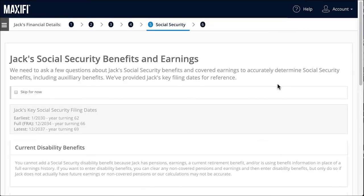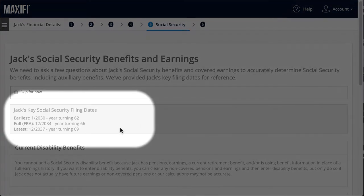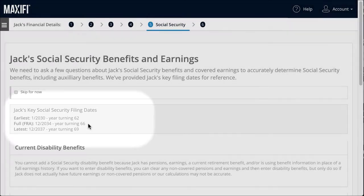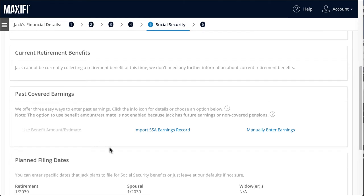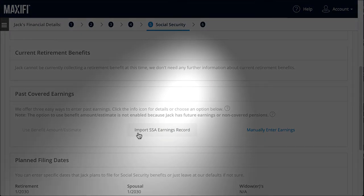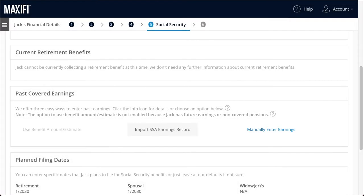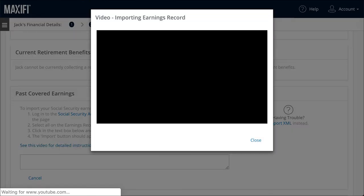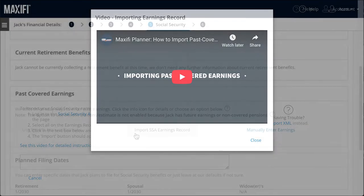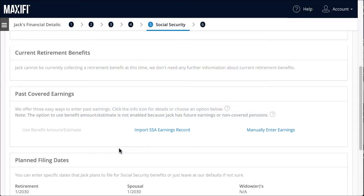On the Social Security page, take a look at the key filing dates up top. Scroll down to enter your past covered earnings. If you are not yet retired and therefore expect earnings in the future, you can download an XML document with your earnings record from ssa.gov and upload it into our software. Alternatively, see the video on importing past covered earnings from the SSA site — note that the earnings record tab has moved to the right of the SSA site. Both methods take only minutes.